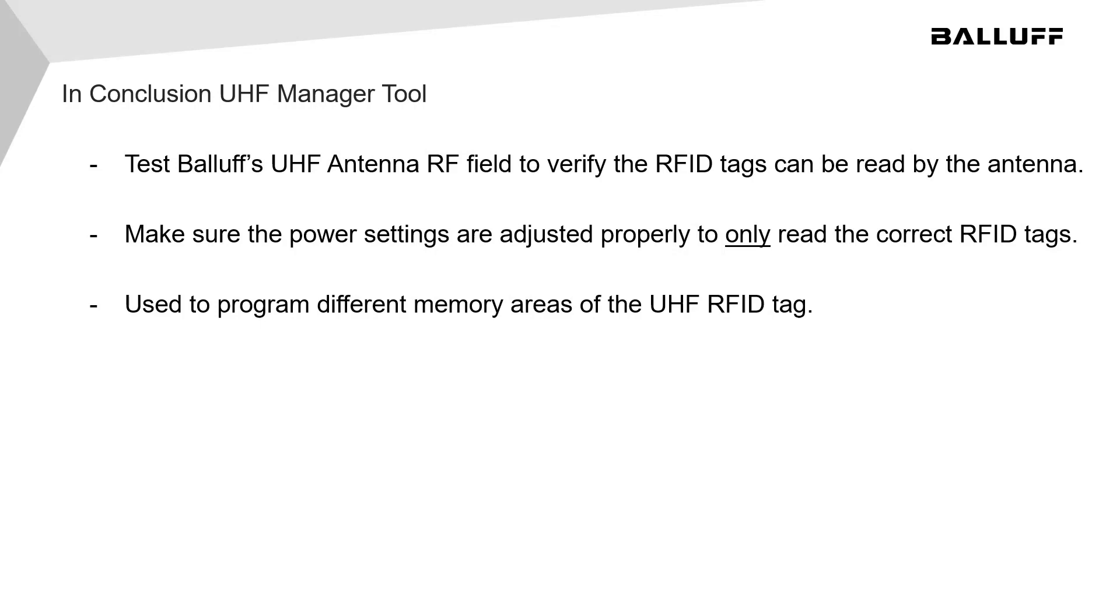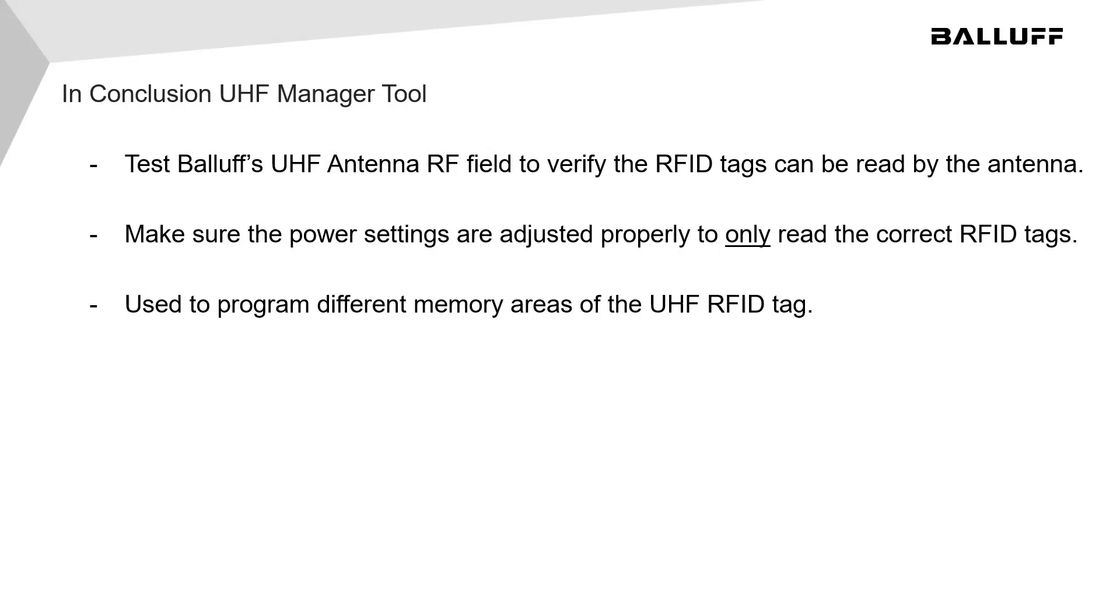As you can see, once the BIS-VU antenna is mounted securely in place along with the RFID tags, the UHF Manager tool can be used to test and verify that the system will work properly in its environment. The UHF Manager software can also be used to verify that only the correct RFID tags are read and written to, as well as setting up the antenna's output power. It can also be used to program different memory areas of the UHF RFID tag without the use of a PLC.